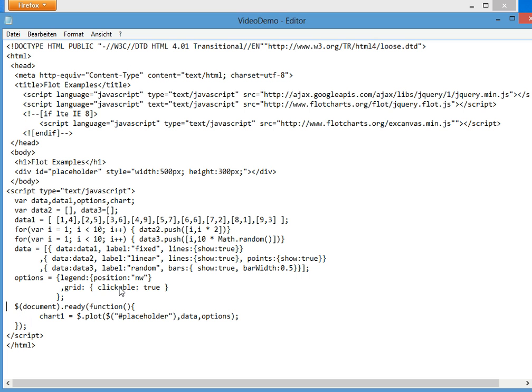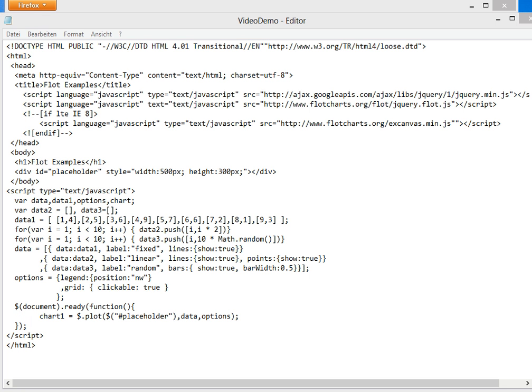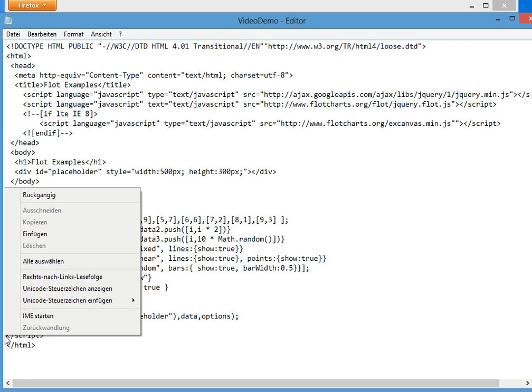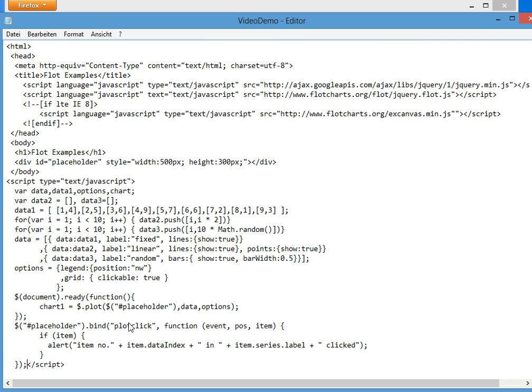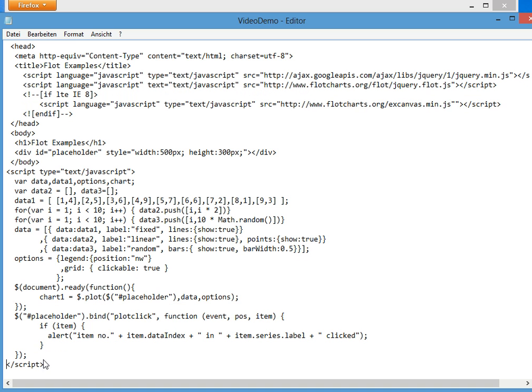We only have to tell Flot to support click please. And in case of clicks, please take the information this way.